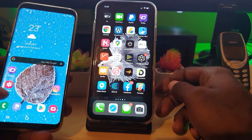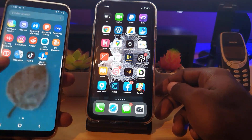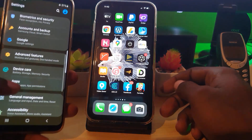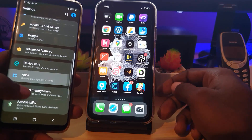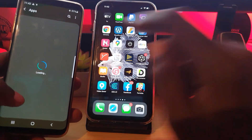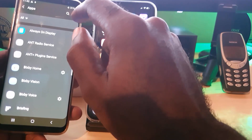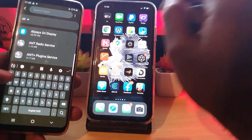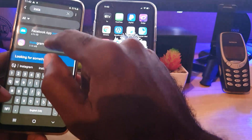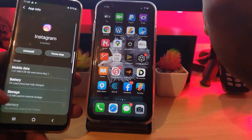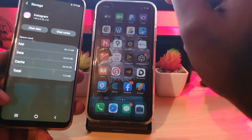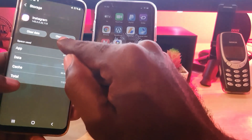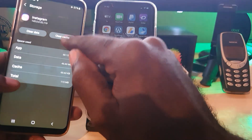On your Android device, go into Settings. Next, scroll down to Apps. Once you find Apps, allow it to load, then search for Instagram. Once you find Instagram, go down to Storage.